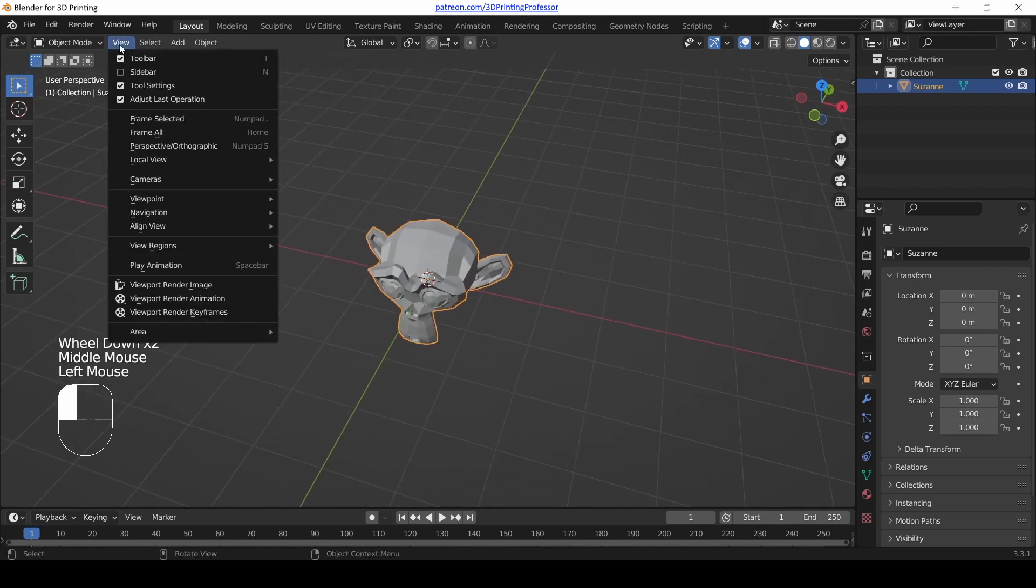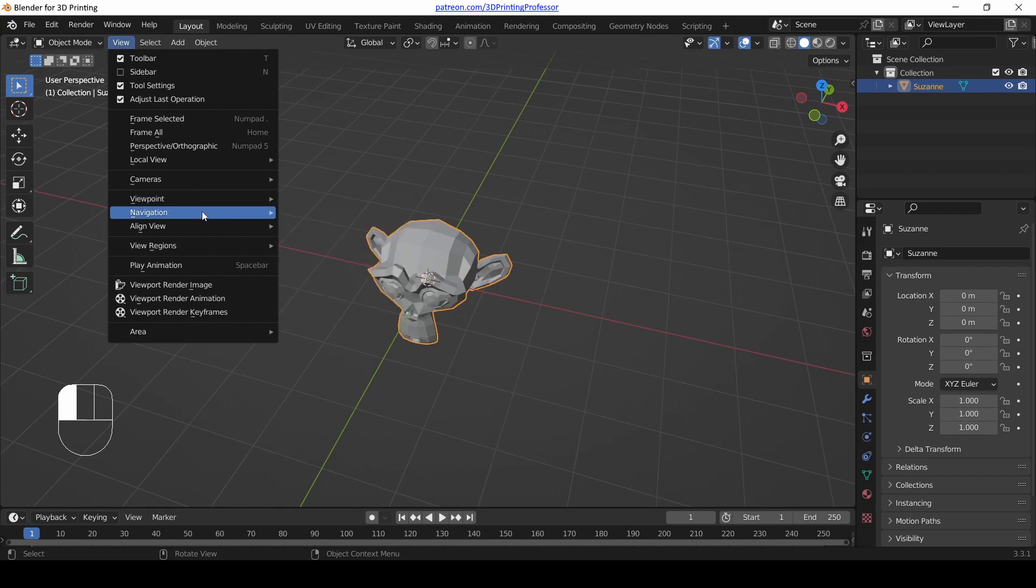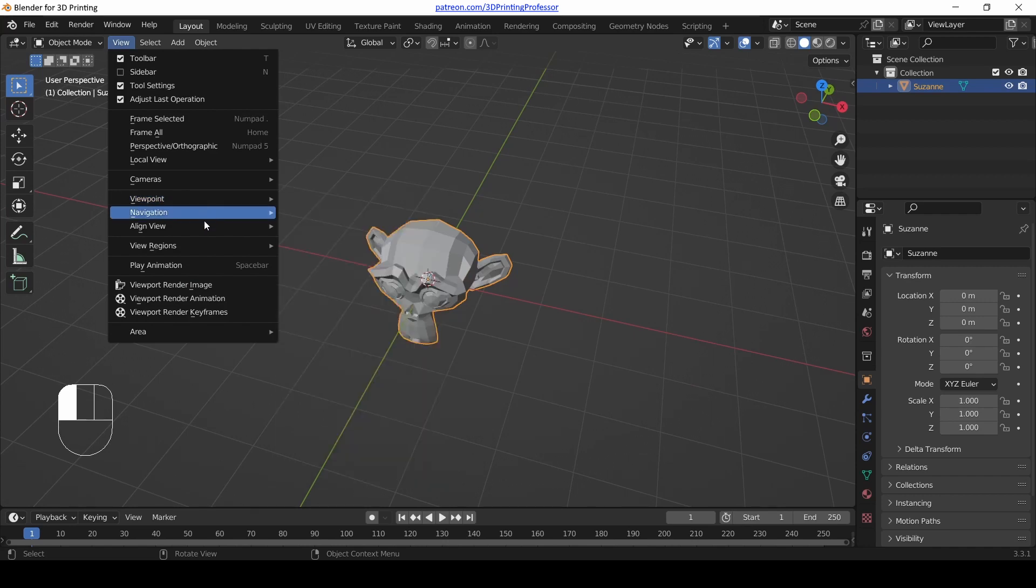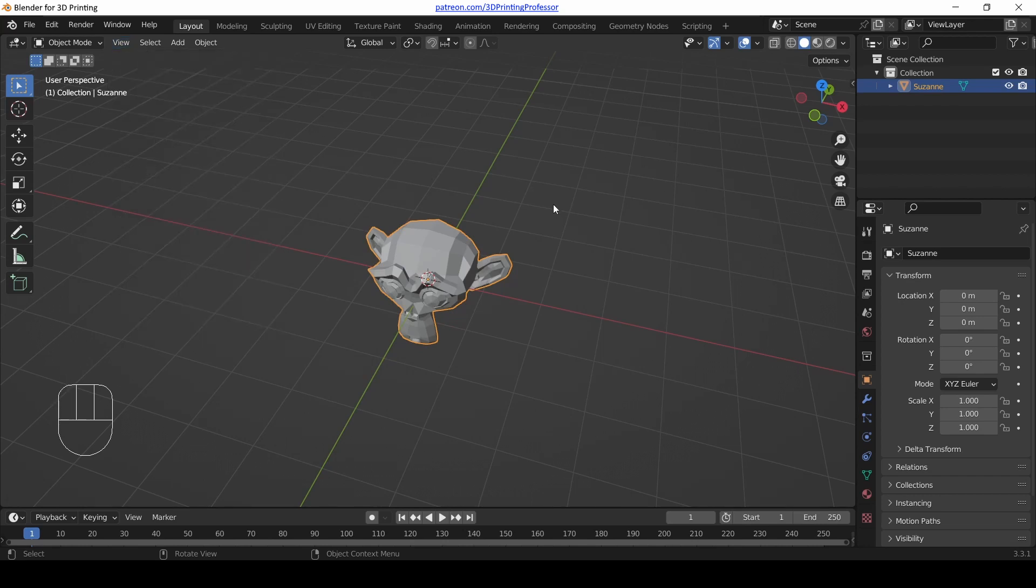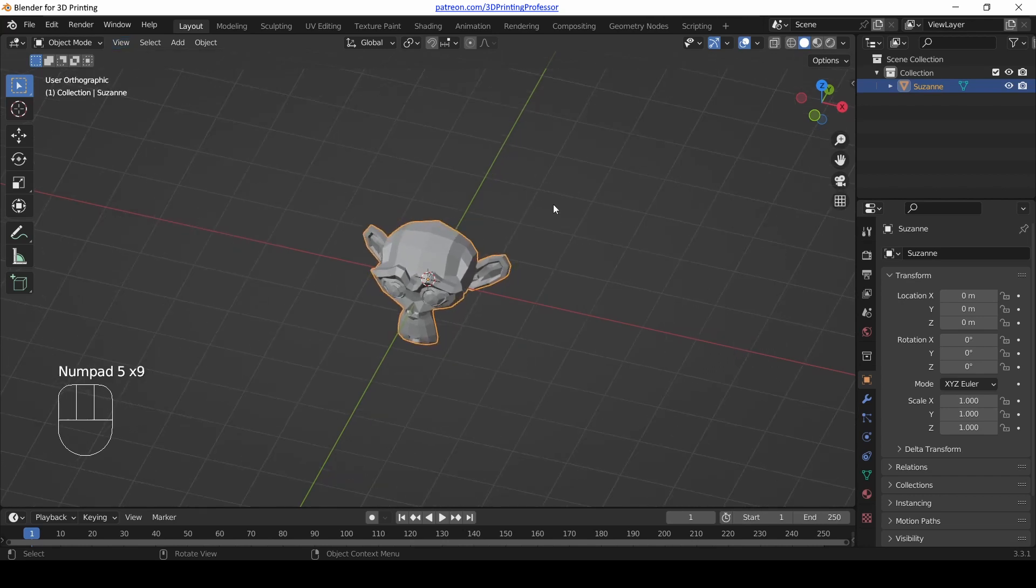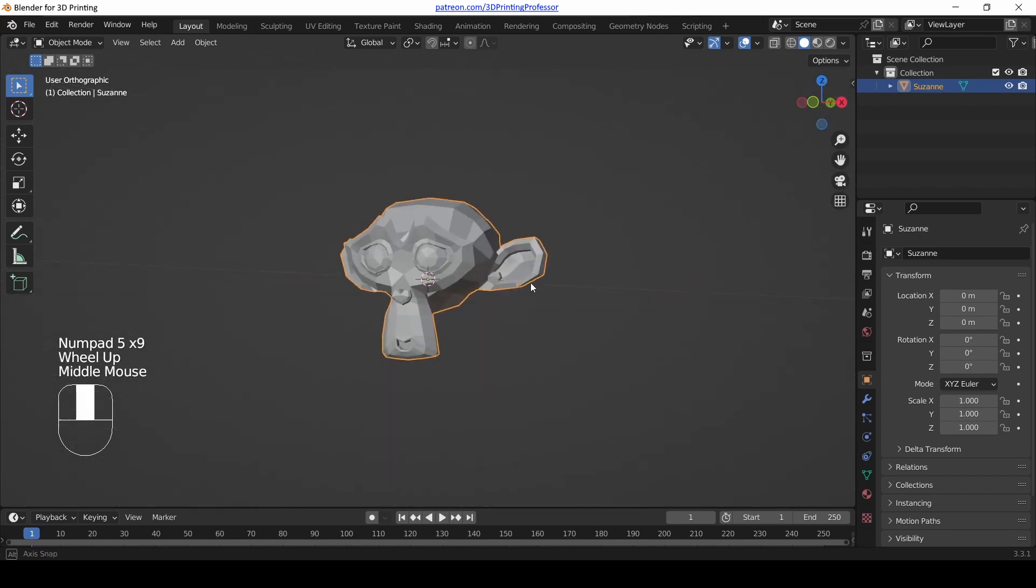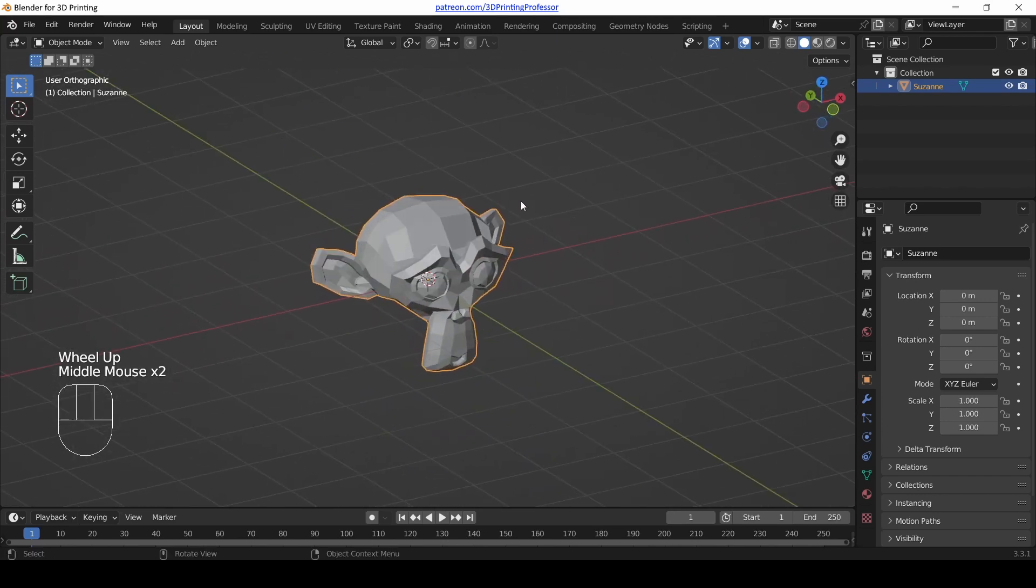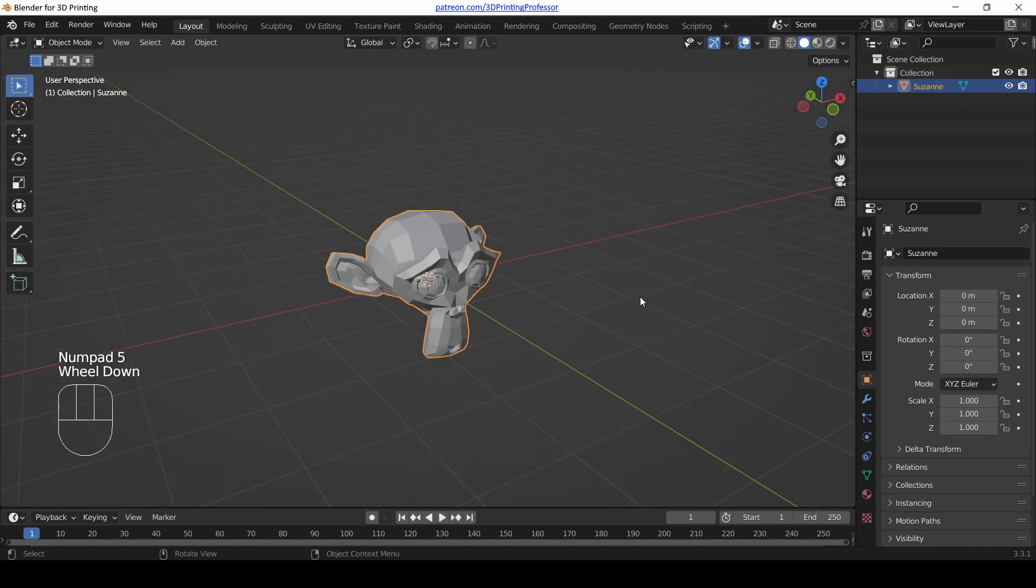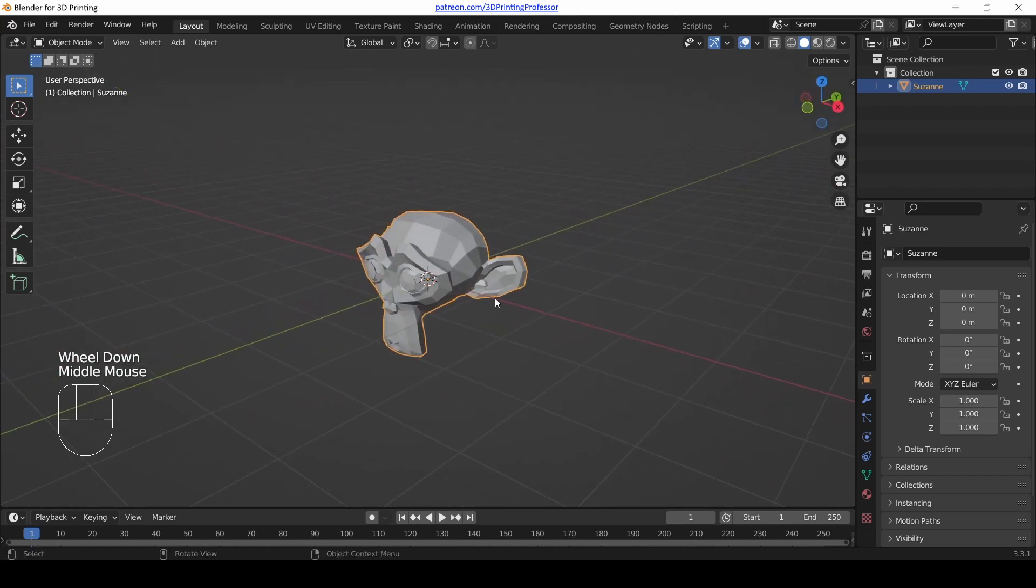Now there's another way that we can jump back and forth between them. So let's go up to view and let's go to, it's right there. Perspective orthographic, numpad five. So five on the number pad. Oh, well, that's what it's for. It jumps between perspective and orthographic view. Which one do you use? It very much depends on what you're doing at the time. You're going to choose whatever's good for what you're doing.